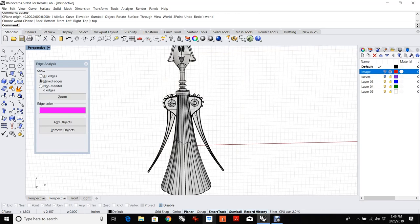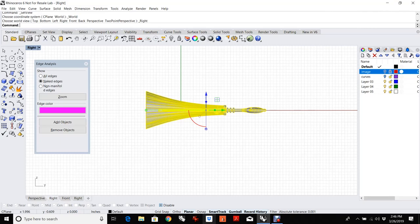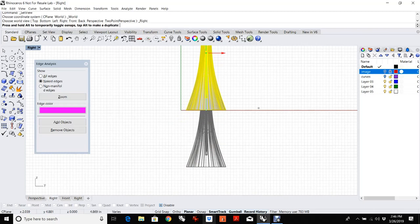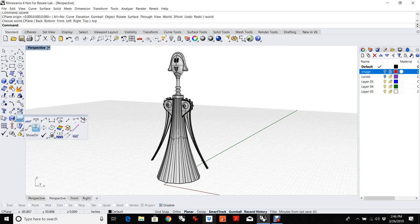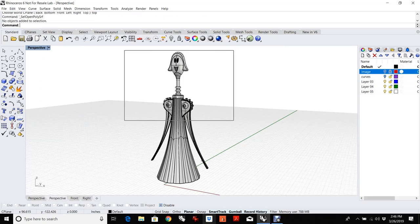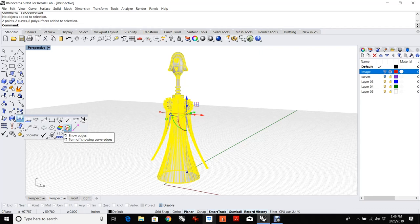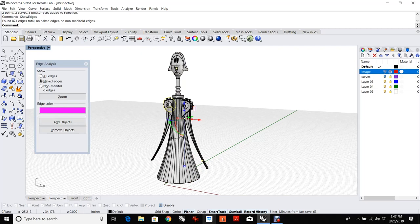Let's hide the image. I'm going to flip her up so she's standing in the Z, set her on the ground. Let's check for open polysurfaces — nothing lights up, which means everything's closed. Let's check for naked edges — no naked edges, no non-manifold edges. That's what we're looking for — we don't want anything open.